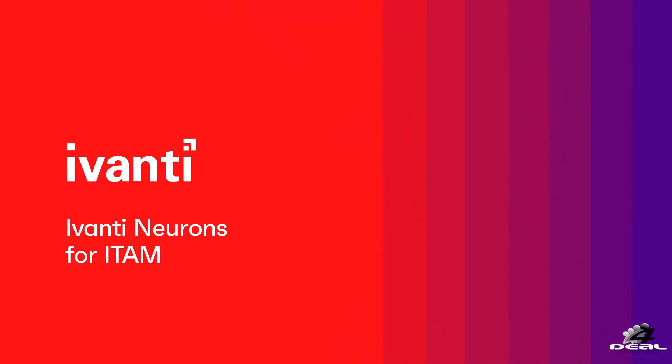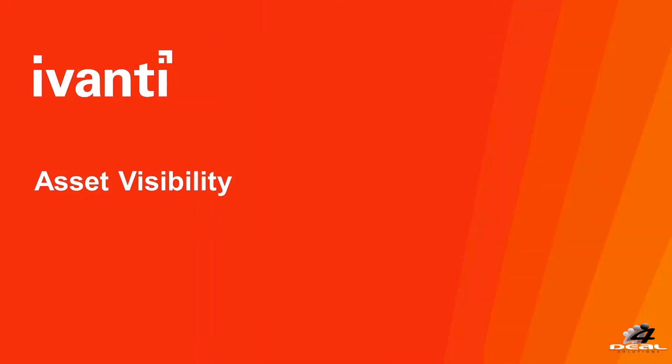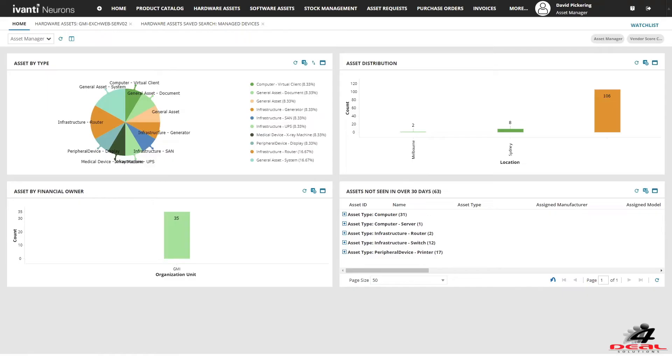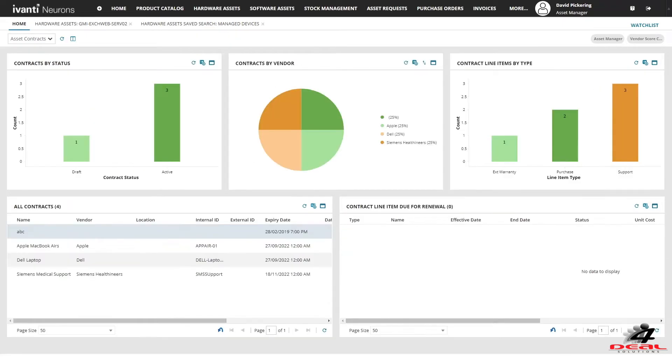Welcome to Avanti Neurons for ITAM. Avanti Neurons for ITAM provides you clear visibility of all your assets across IT and non-IT devices, their location, owners and discovery status.